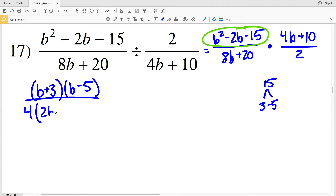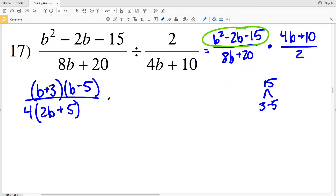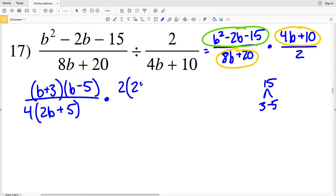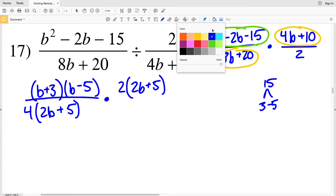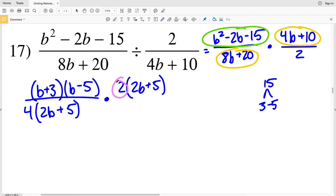Pulling out a 4 gives 4 times (2B + 5) because 4 times 2B is 8B and 4 times 5 is 20. I can also simplify 4B + 10 by pulling out a 2, which gives 2B + 5 within those parentheses — the same quantity as 2B + 5 in my denominator, which will help when simplifying — because 2 times 2B is 4B and 2 times 5 is 10.